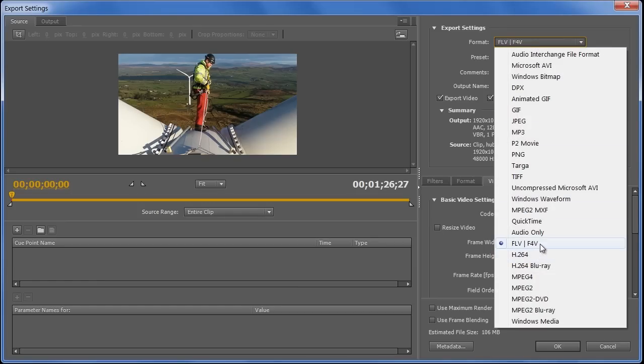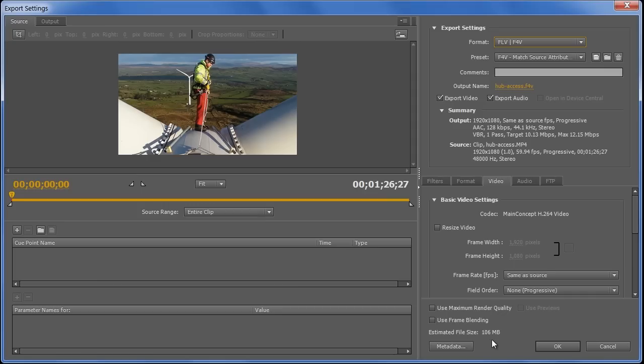I'm going to stick with F4V in this case, and if we watch at the bottom here, we've got an estimate of the exported file size, which updates as we go. So we can tinker with the options and see what payoff we get between quality and file size. We've already down to 106MB, but we need to do better than that.